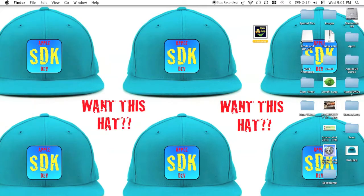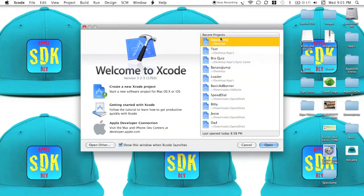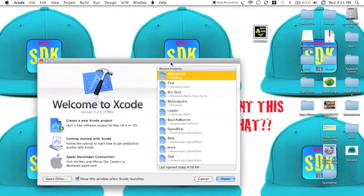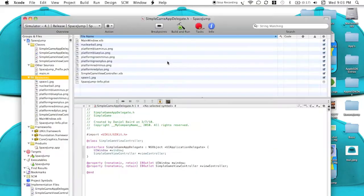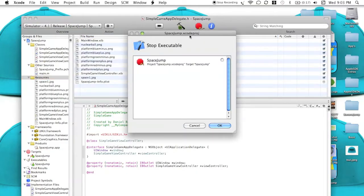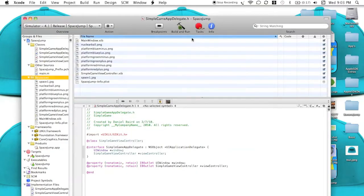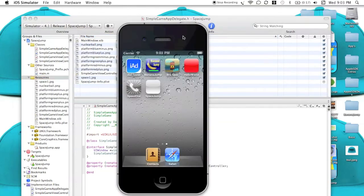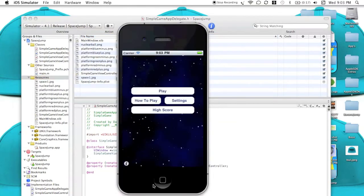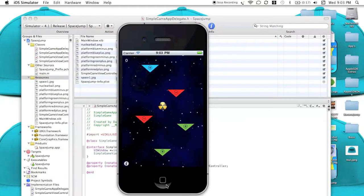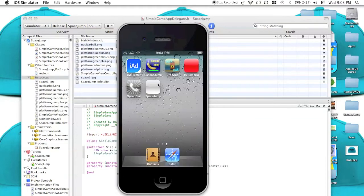So once you have that, you can go ahead and open up your Xcode, open whatever file you want, and now I'm going to go ahead and build and run to show you guys what it looks like. Once it gets here, as you can see my app's right here, but if you go to the homepage, it does not have an icon.